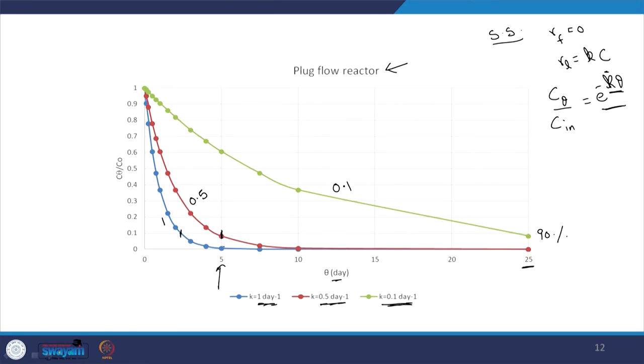This is important for wastewater treatment: during summer, temperature is high, so the rate constant increases. During winter in Roorkee, temperatures can drop to 6–7°C or even 2–3°C, so the rate constant decreases. This means treatment performance can be affected in winter depending on how you design and run the system. However, sewage itself has some temperature, so it should not be too great an issue in India.